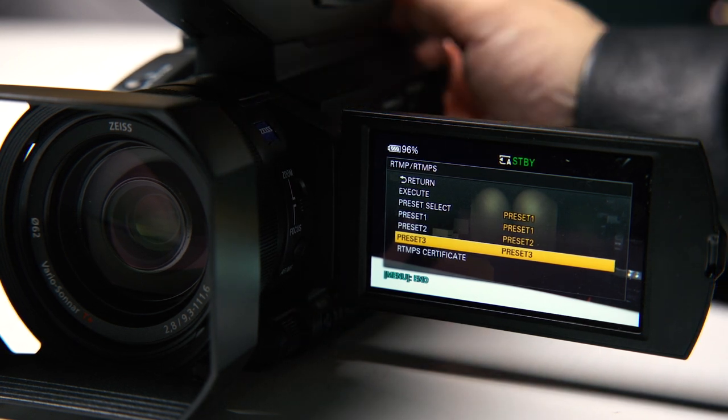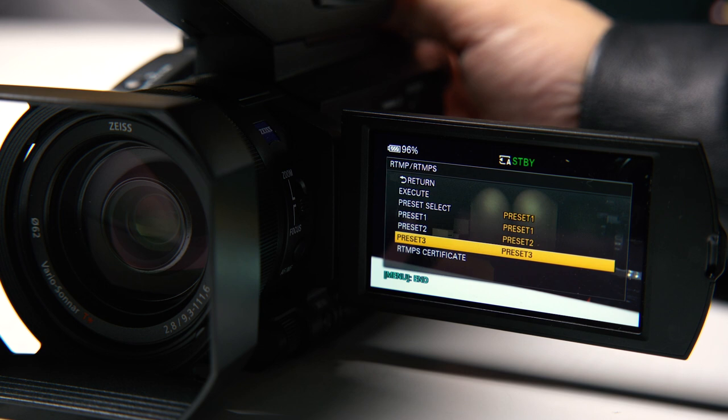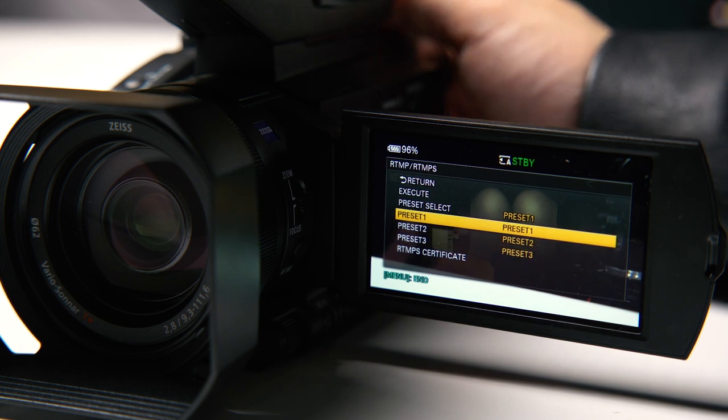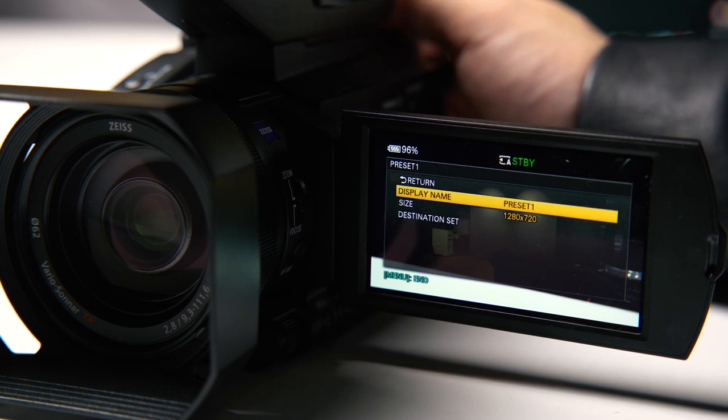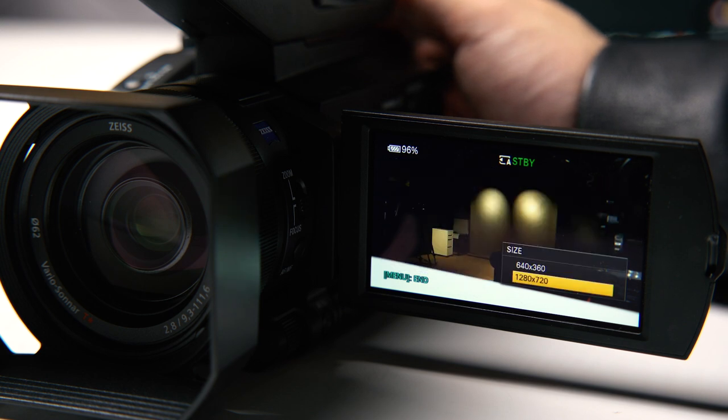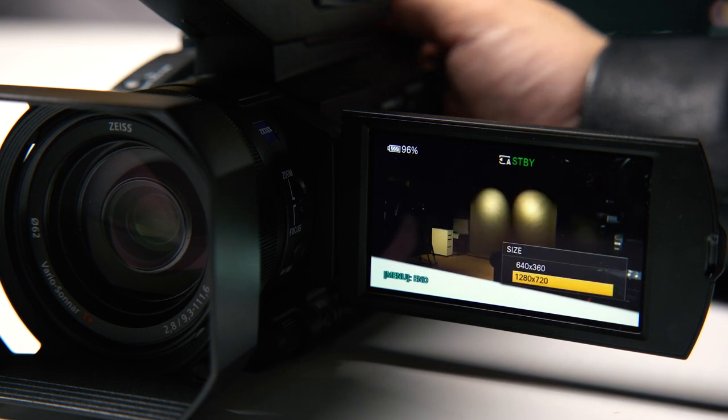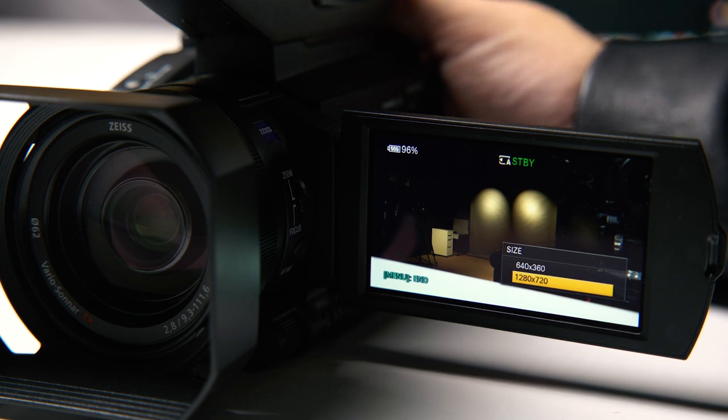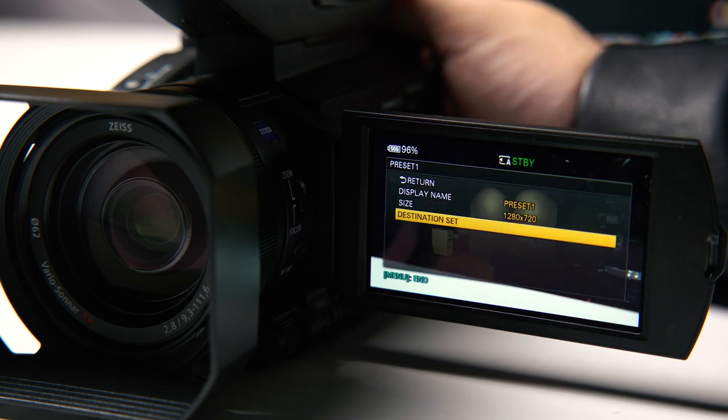For example, we've already preset preset one. You can set the name and then set the resolutions. At this moment they only support 720p or 360p.